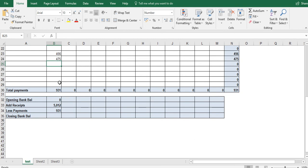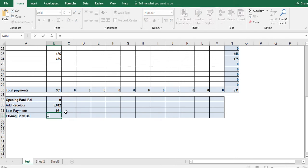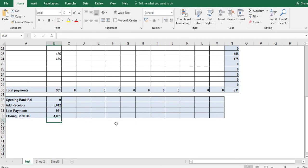And then finally, we want to calculate the closing bank balance for the month of January. And just to recap on the formula, it's the opening bank balance, add the receipts less the payments or take away the payments. And that gives us our bank balance at the end of the period. So equal to this one plus this one minus our payments. That gives us our closing bank balance. So we have got at the end of the month 4080 pounds in our bank balance.